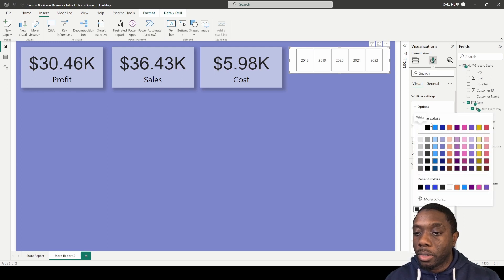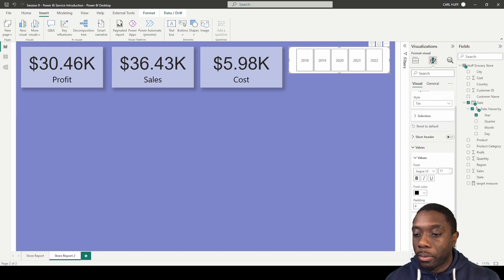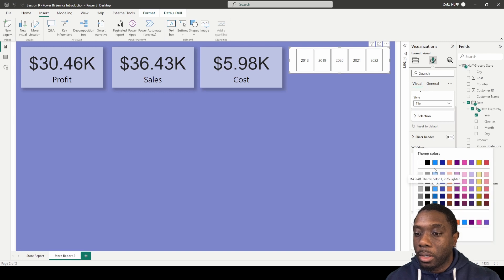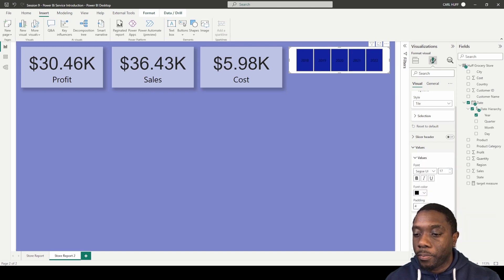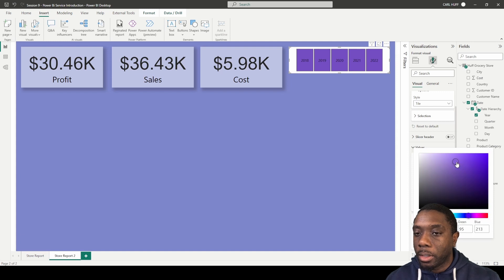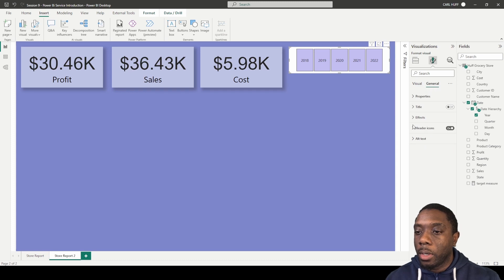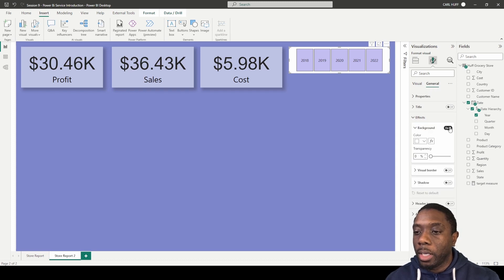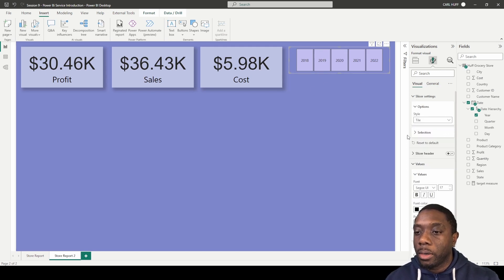Once we select tile we can get rid of the header since we can clearly see it's displaying the years. Come down to values, make sure the font is black, then come to background and change the background color to match the rest of the report. We'll hit that color, bounce it, and get rid of the background so it blends in.